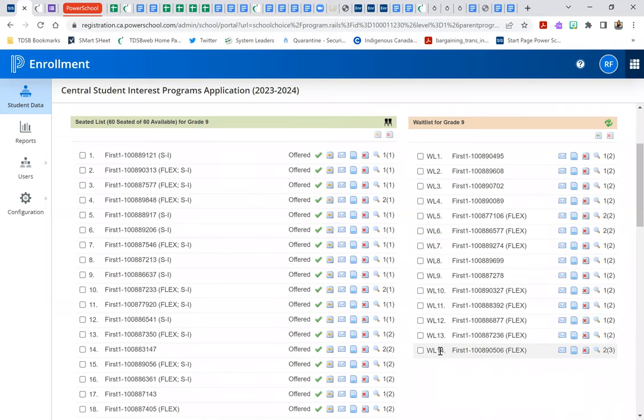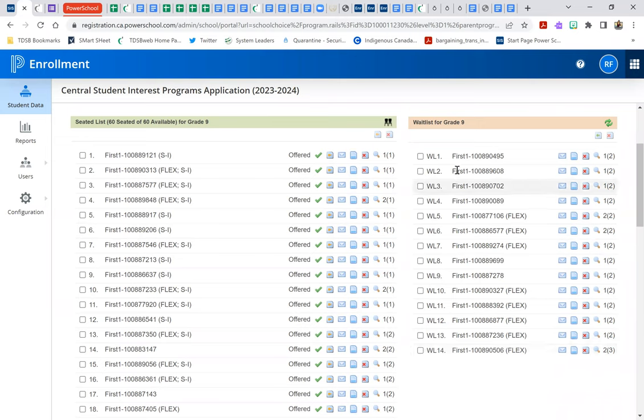But as you will recall, we had a much larger number of applications than 74. And so those are students who, while Central Tech was one of their choices, were placed in their first choice, perhaps, or in their second choice while they remain on the waitlist for Central Tech if this was their first choice.